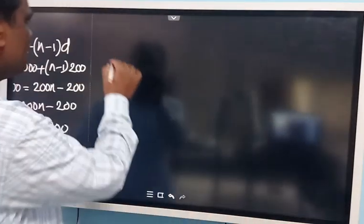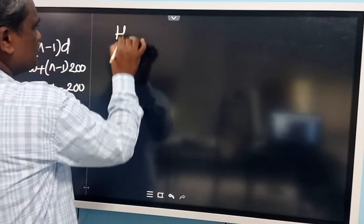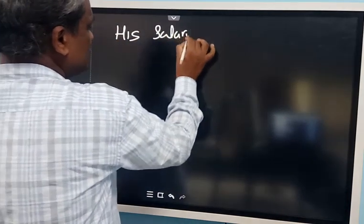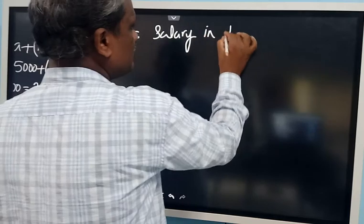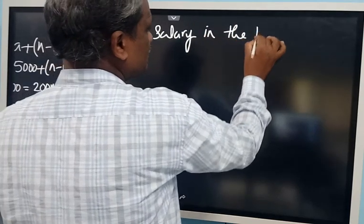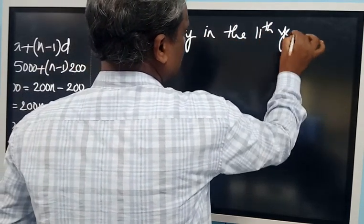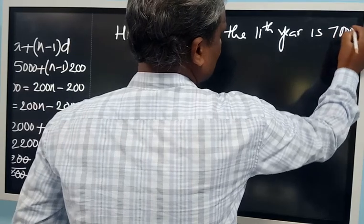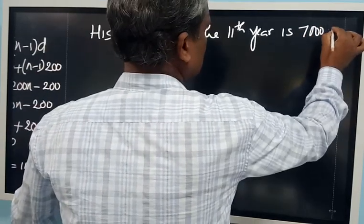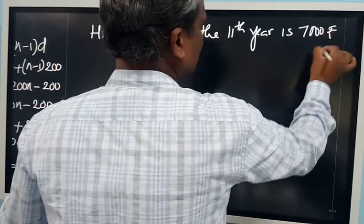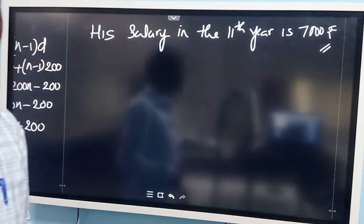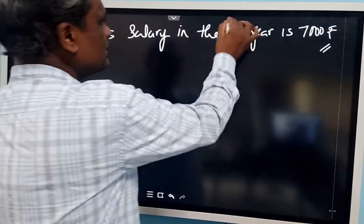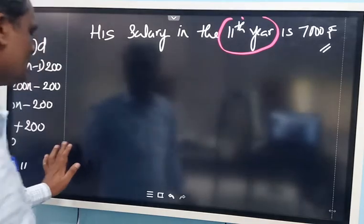So his salary in the 11th year is Rs. 7000. This is the solution. In which year does he get 7000? That is the question mark. So in the 11th year he gets Rs. 7000.